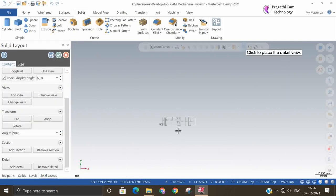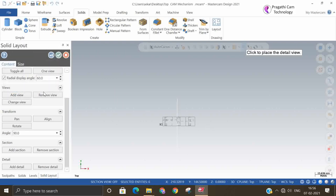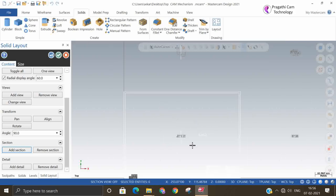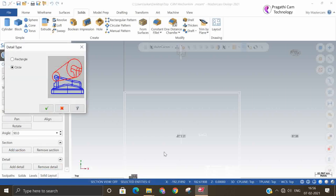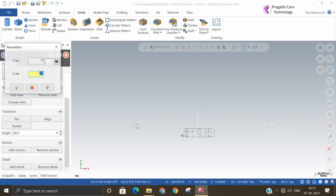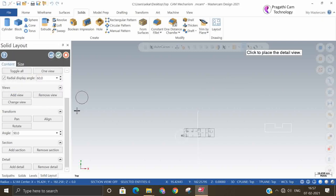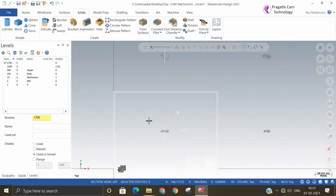Where you want to make the vertical section, just select the point. You can give a scale for this also, and you can set the position where you want to keep it. In case you want an additional detail view, that also you can select. In the particular view, if you want to scale it, you can scale it. All these options are available.